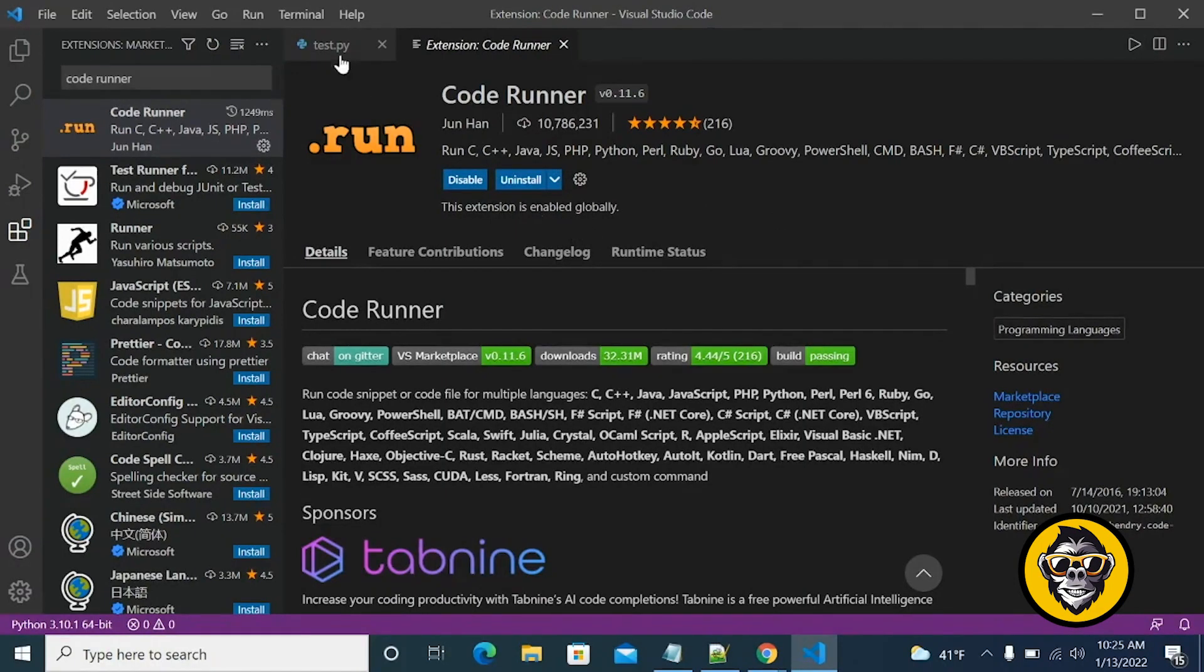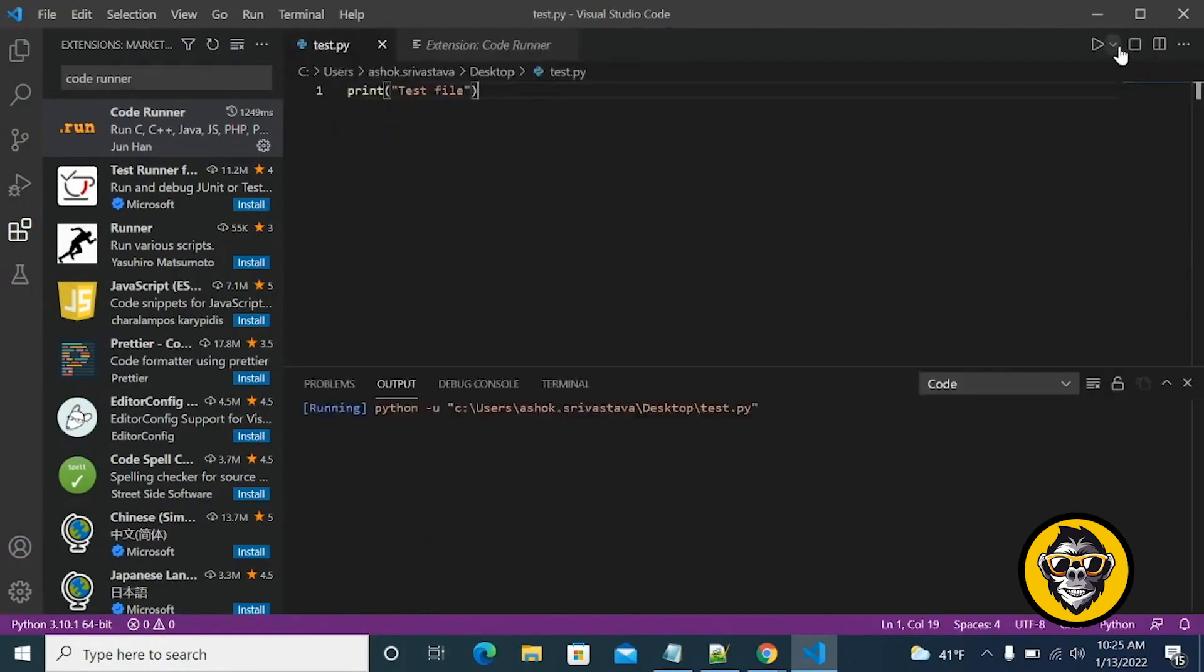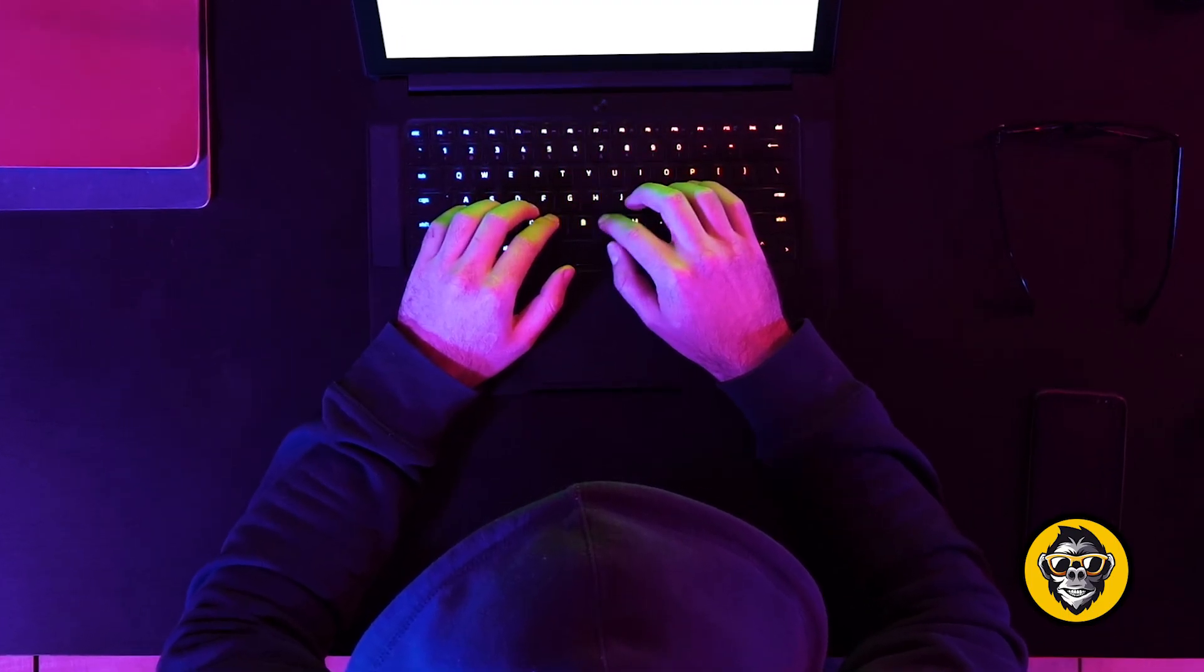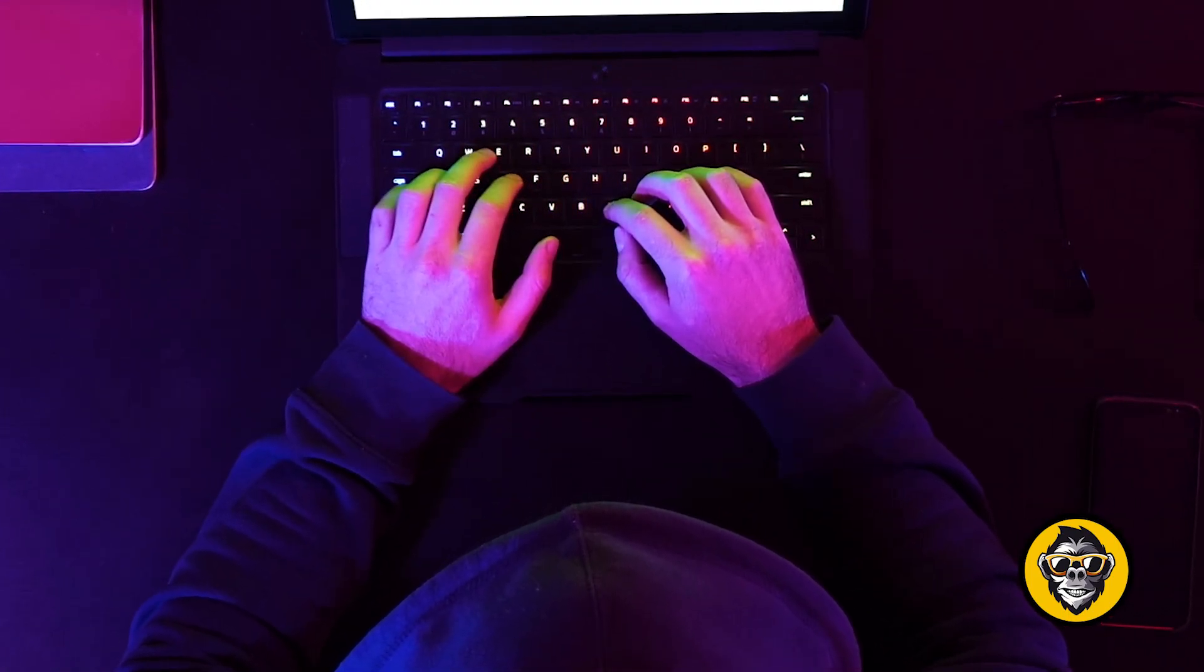This article looks at 5 powerful Visual Studio Code extensions that significantly improve the web development experience.